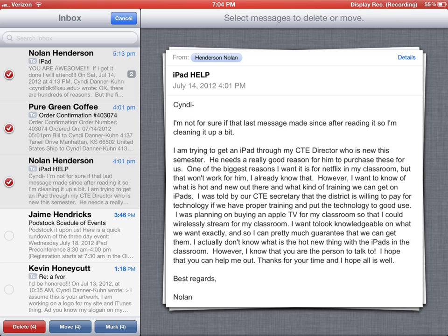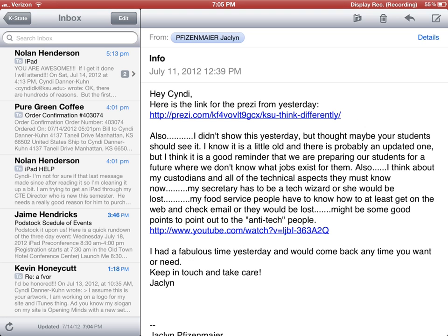You'll notice it throws up a little preview of the email so I can read it and know whether I really want to delete it. At the bottom of my list I've got Delete, Move, or Mark. Move means I can move a whole batch of them to the same folder. Mark means I can flag them for later, and Delete is exactly what you'd expect.